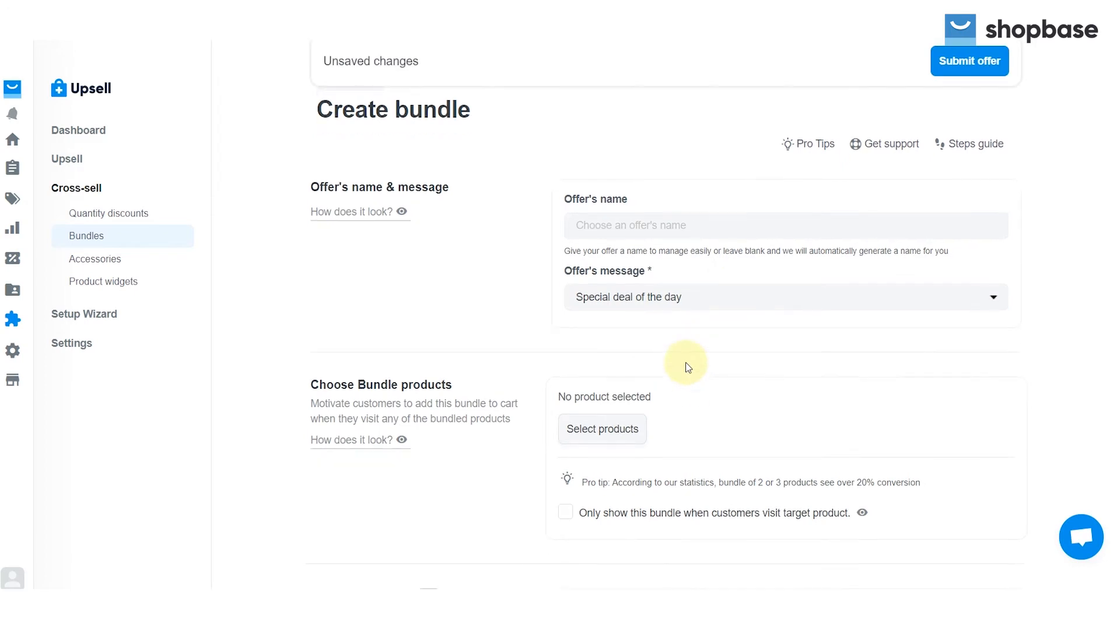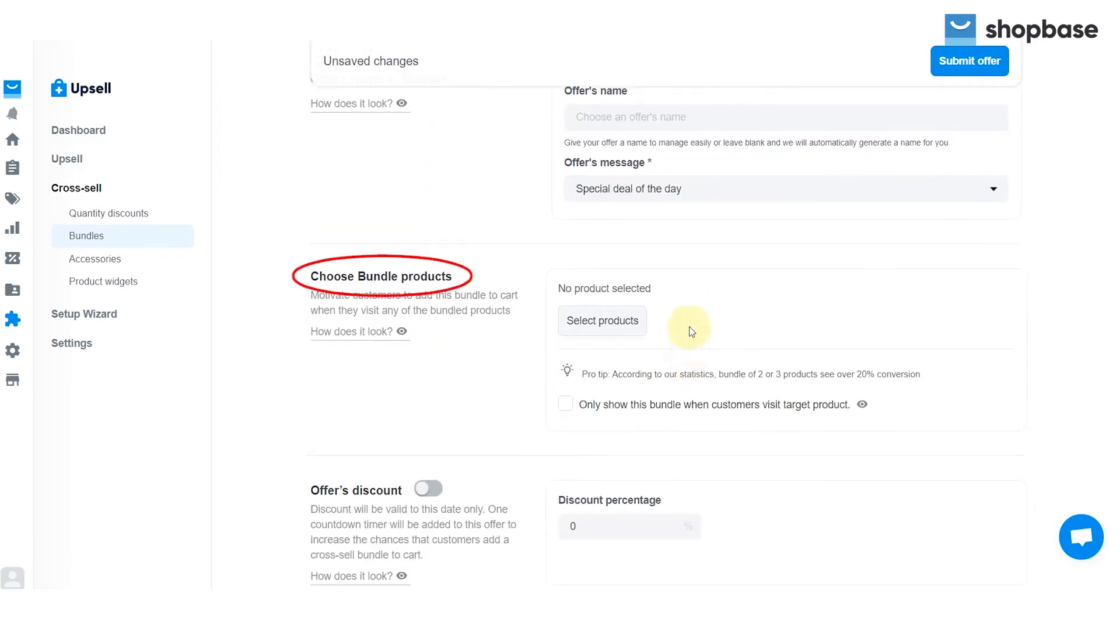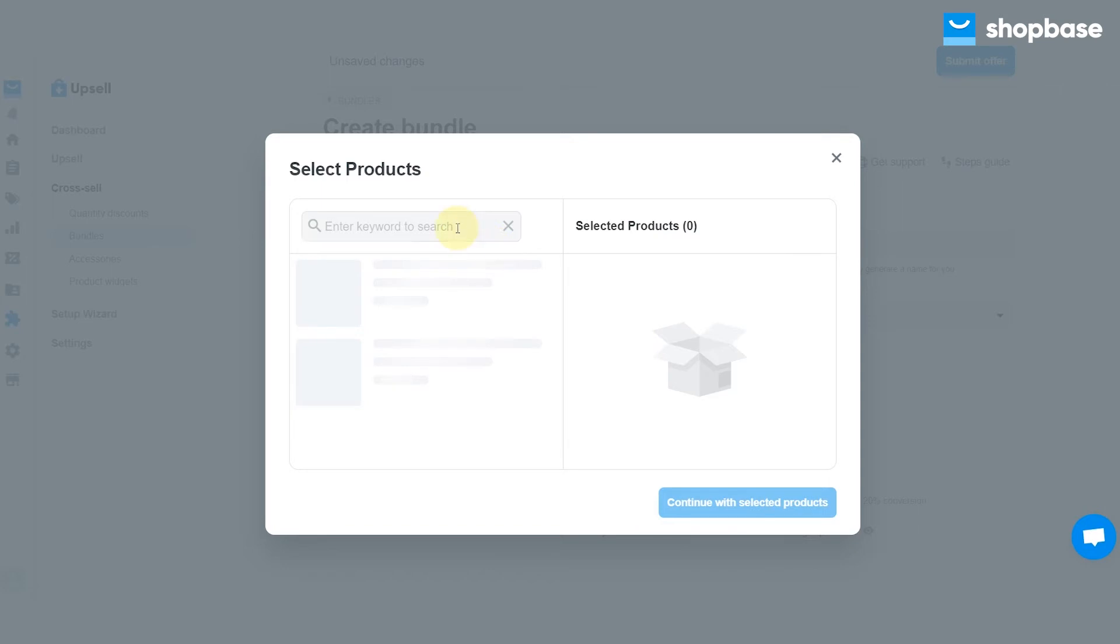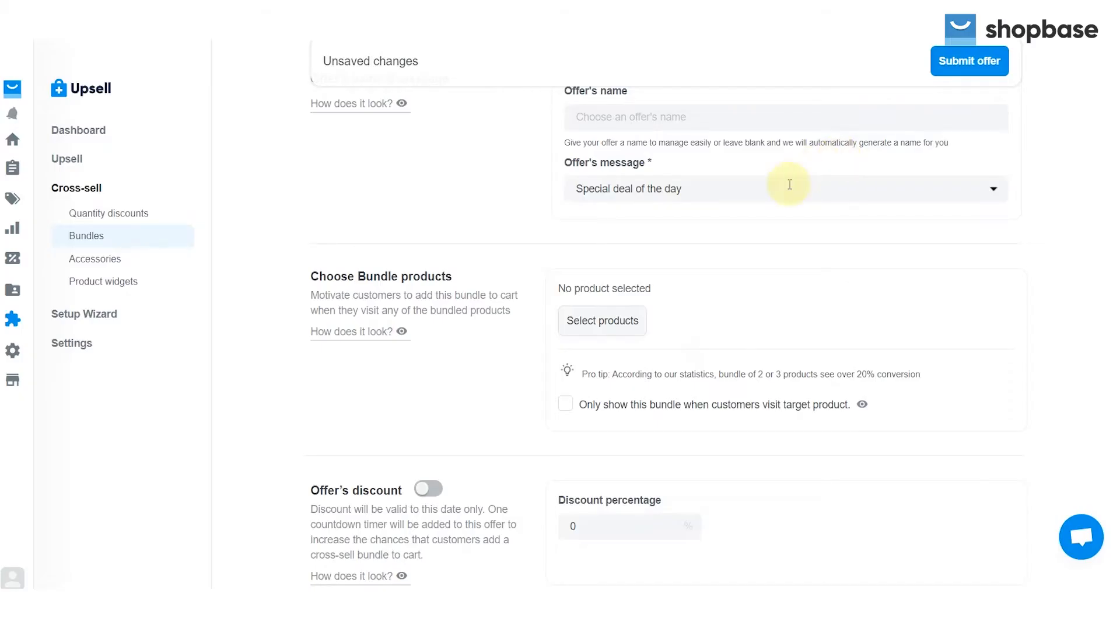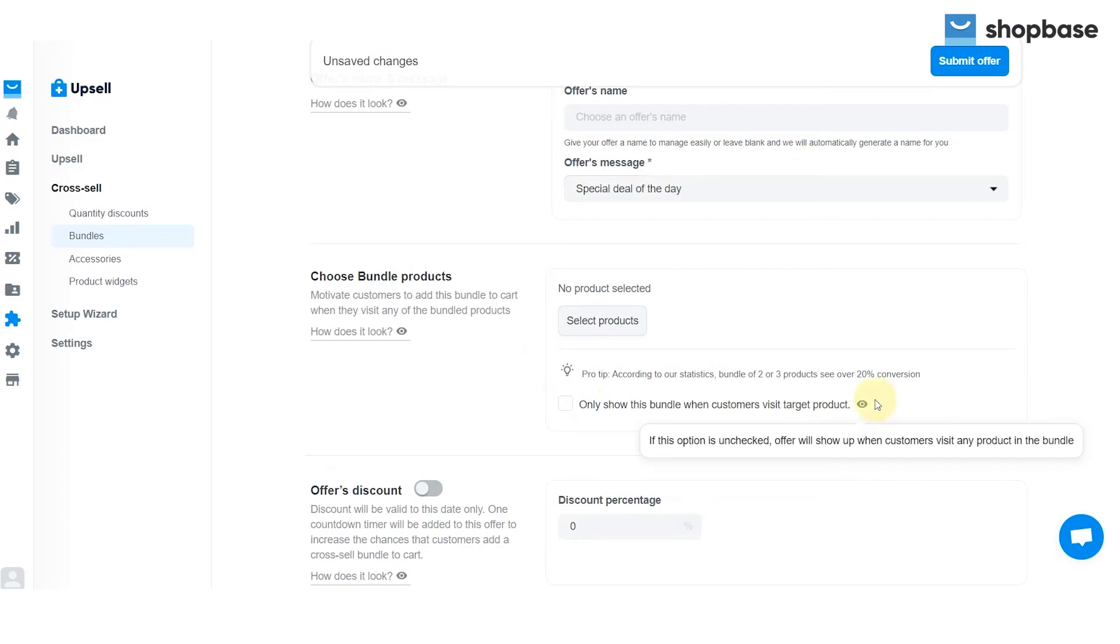Move on to the choose bundle products section. Click select product to choose the products. You can choose to show this bundle when customers visit the target product by checking the box. If this is unchecked, the offer will show up when customers visit any product in the bundle.